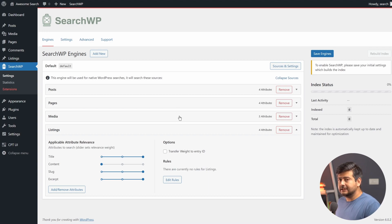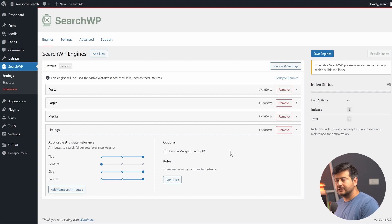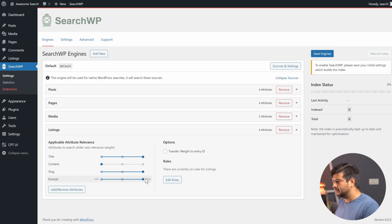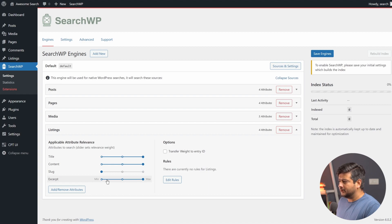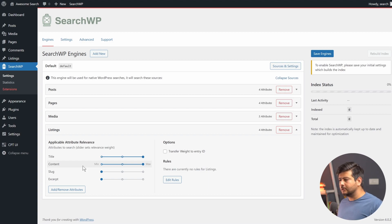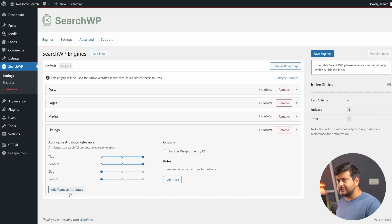Posts, pages, media, and listings are now being indexed by SearchWP. You can also configure attribute relevance — what part of the content holds more weight in search results. For the listings custom post type, the title has maximum weight, content has minimum weight, and slug and excerpt are at maximum. For a real estate listing website, I'd increase content to maximum and reduce slug and excerpt to minimum, so searching for 'condo' or 'thousand square feet' gives the best results. You can also add and remove attributes for further customization.